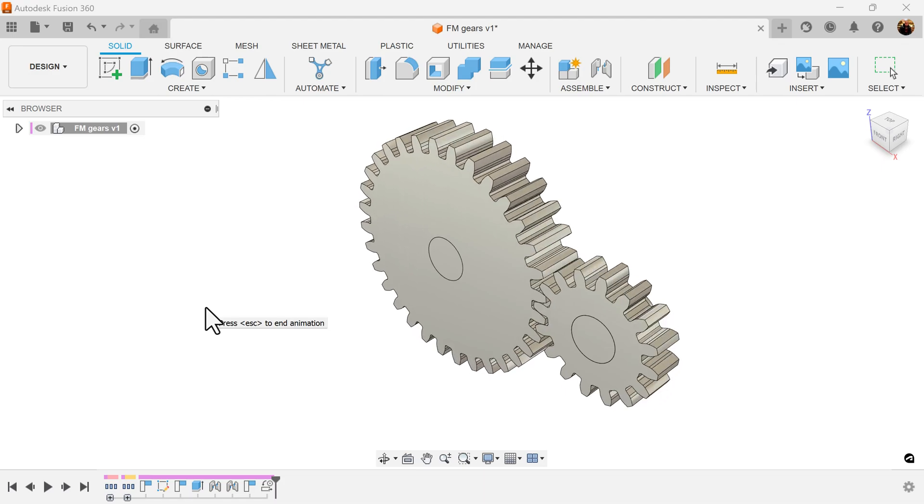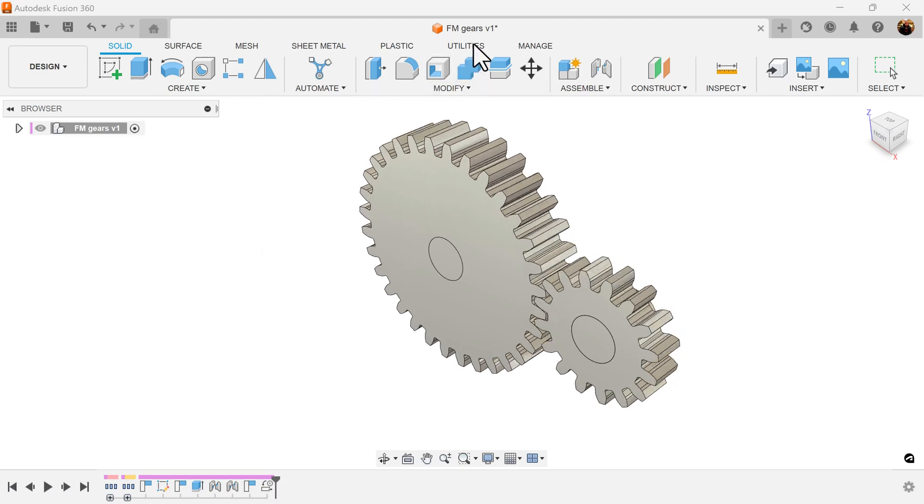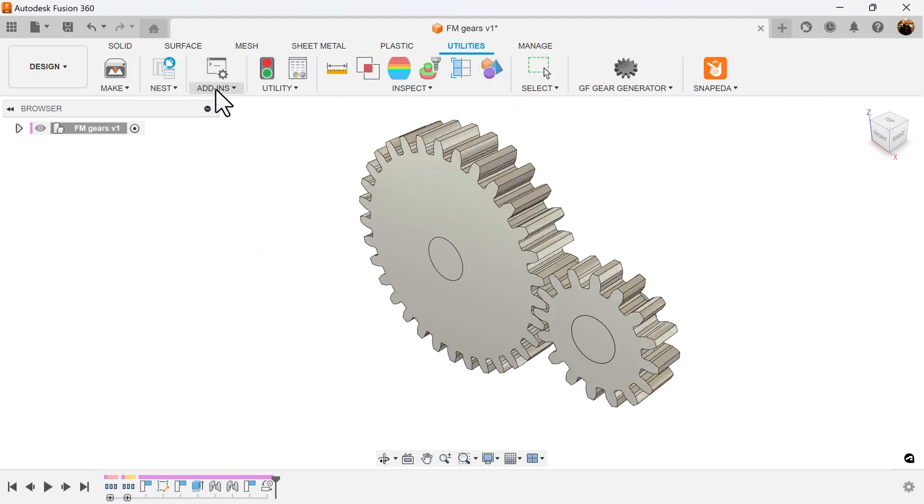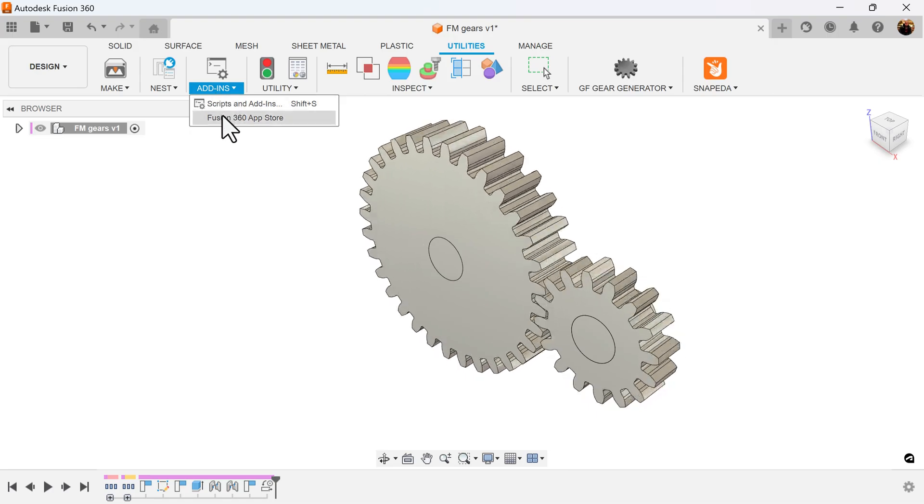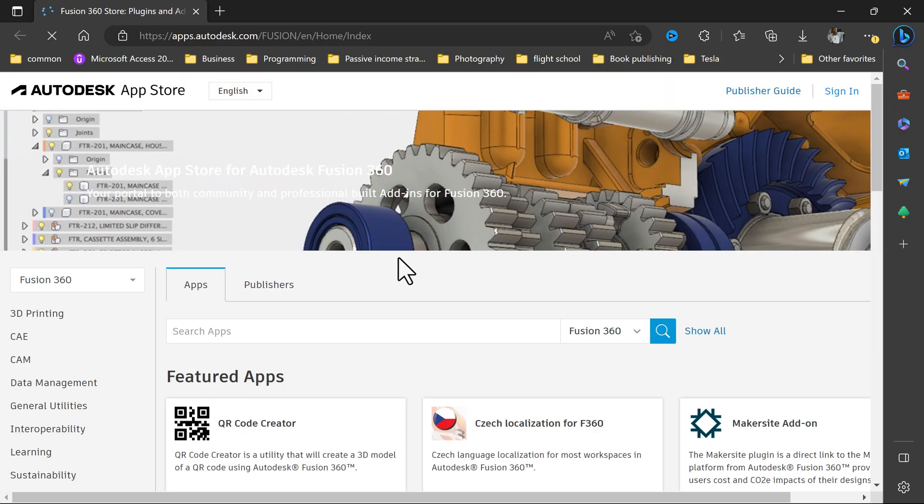To acquire this plugin, let's go to Utilities, Add-ins, Fusion 360 App Store, and in the search bar type in FM.